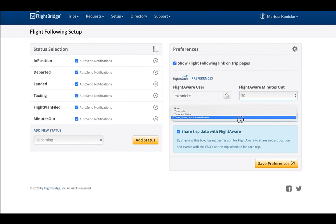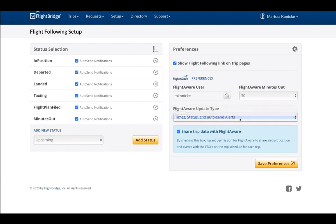Then at the bottom, the FlightAware update type is the data from FlightAware being updated in FlightBridge, so we'll select times, status, and automatically send alerts. And simply save your preferences.